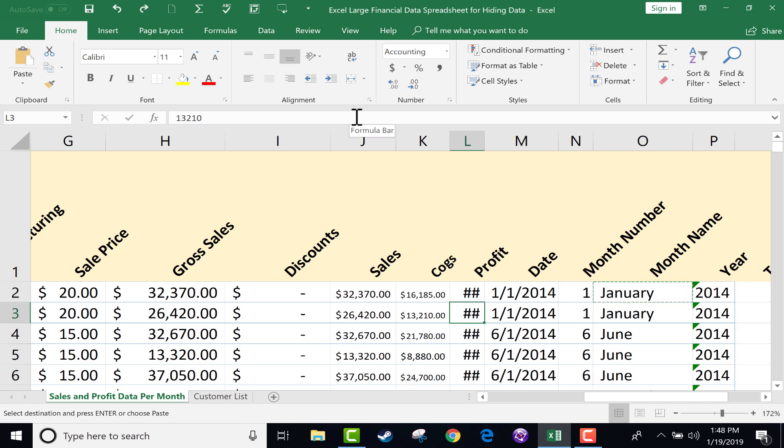So hopefully those three alignment options will help you to arrange your data so that it's easier for people to read and to learn from. Thanks for watching.